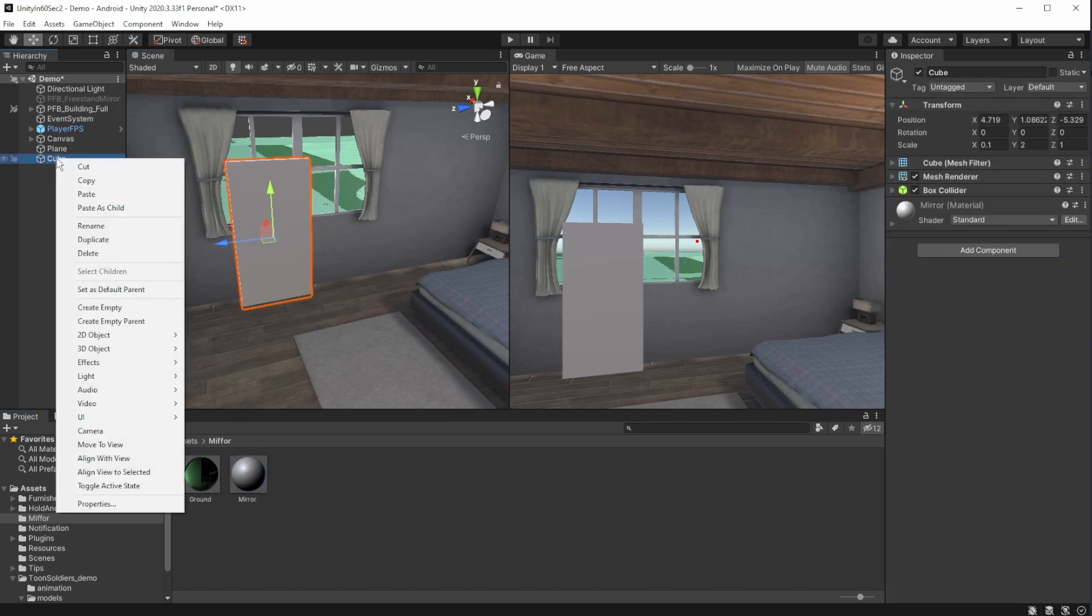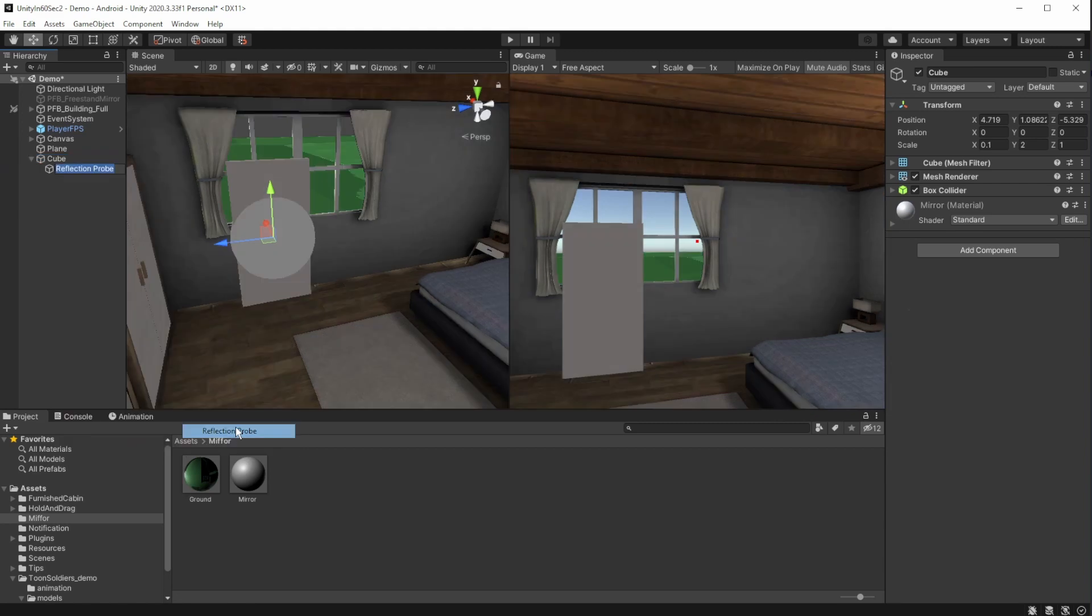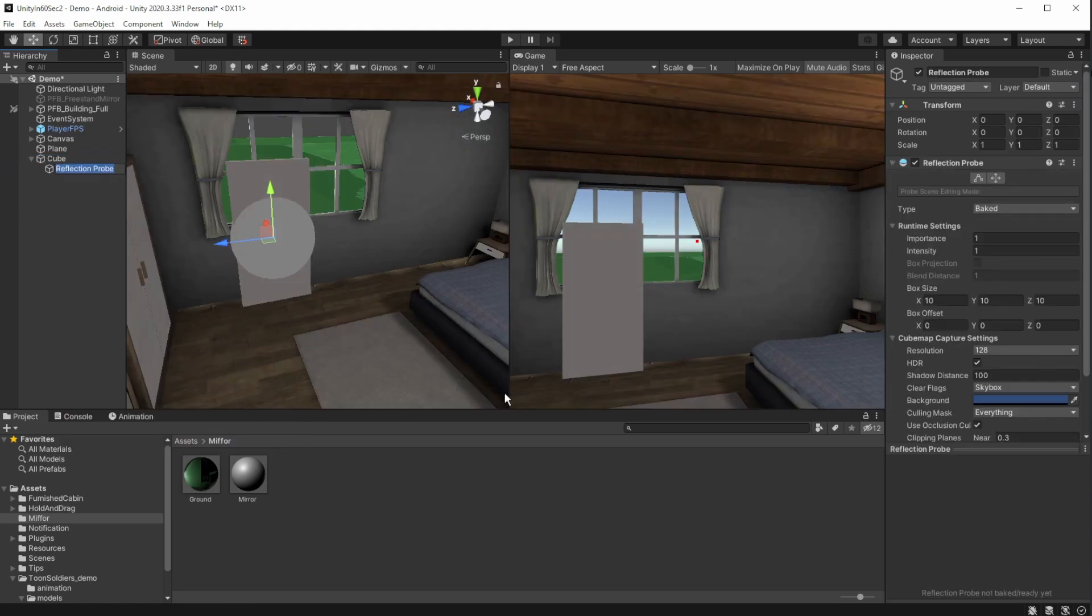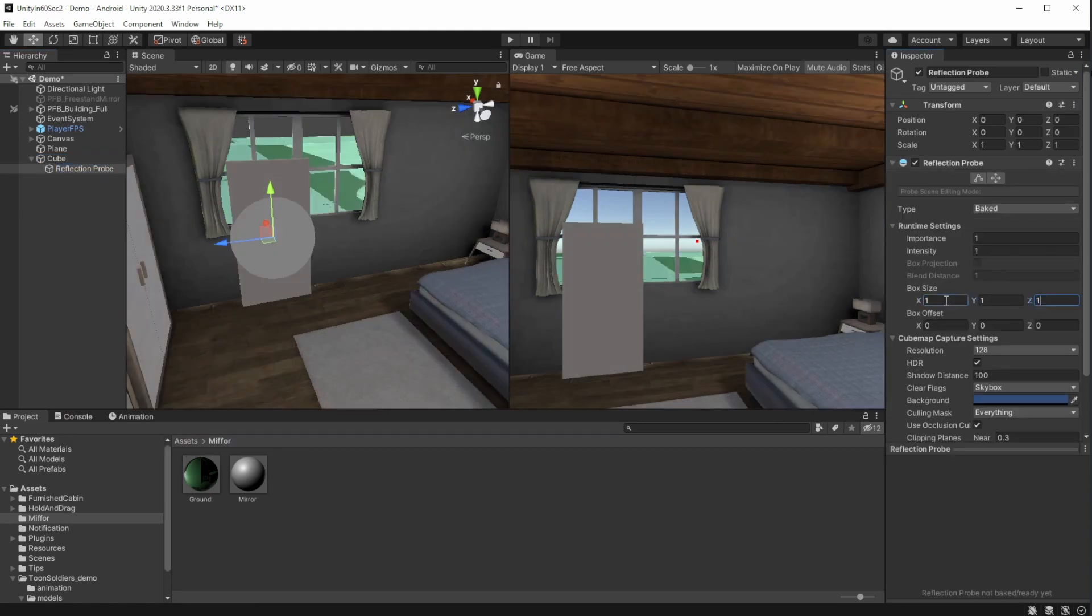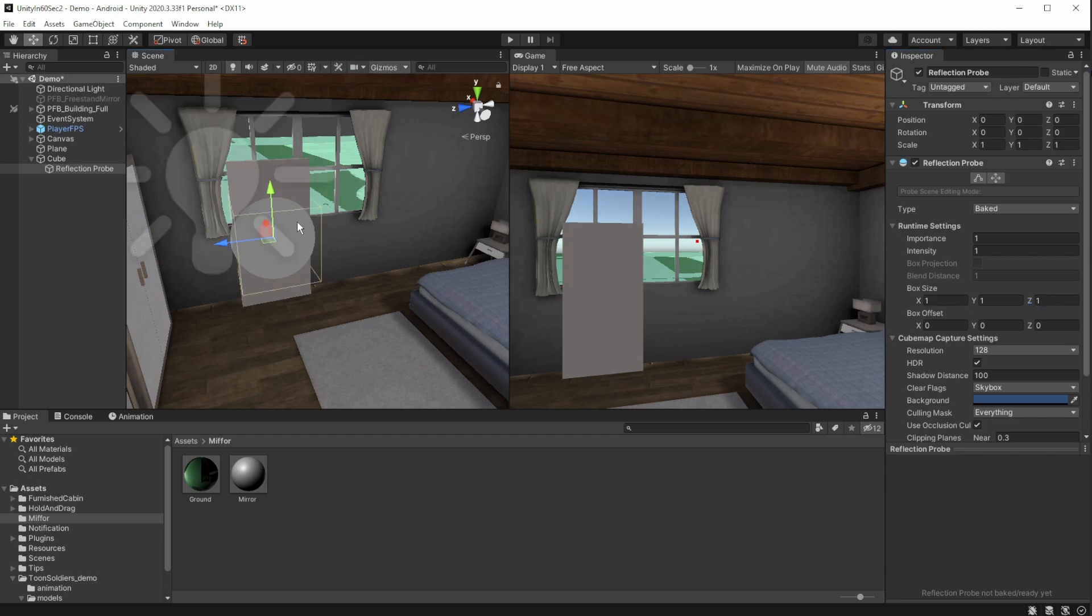In our hierarchy, create a light reflective probe to reflect everything that is in our scene. Make sure it's a child of our mirror and set the position to zero. Click on the edit volume button and edit the volume to be just a little bit bigger than our mirror.